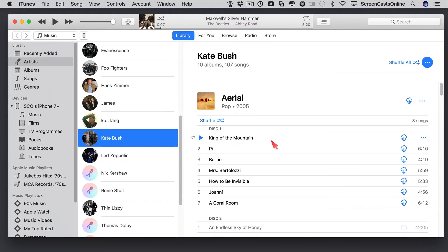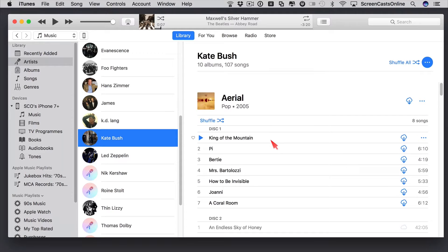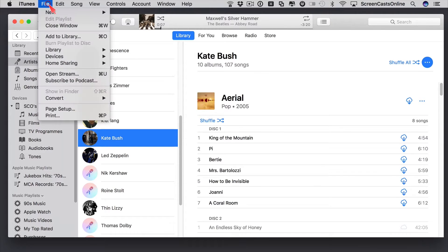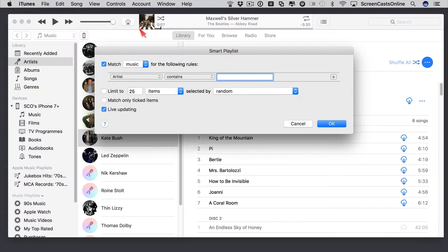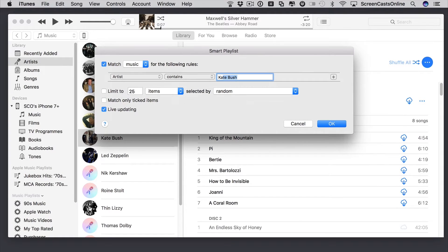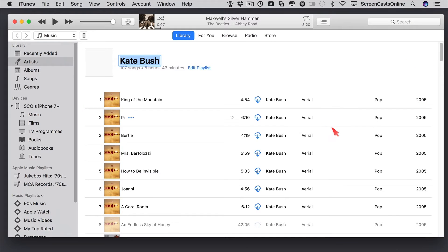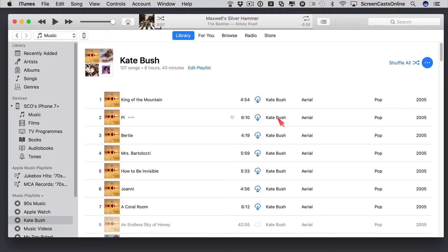What I want to do, though, is create a smart playlist and then sort them by the year the albums were released, and then by the album. So what I'm going to do first is create my playlist. So if I say File, New, Smart Playlist, and the artist contains Kate Bush, and we'll say OK.